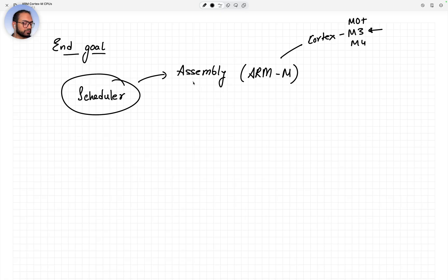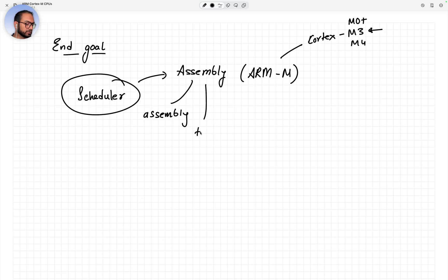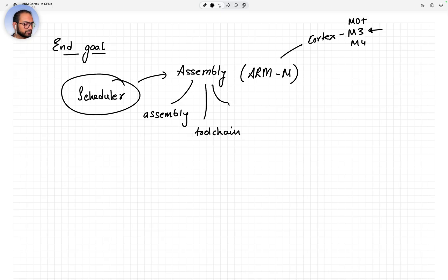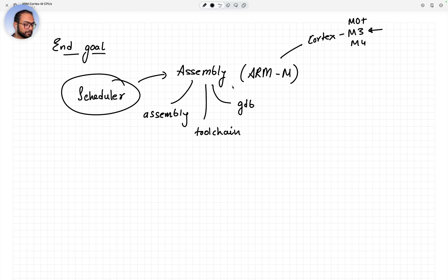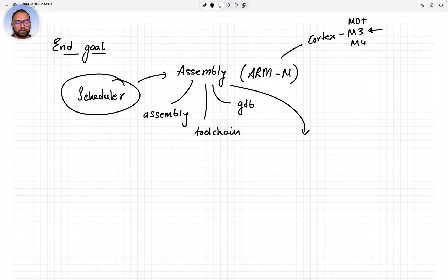Along the way we'll learn assembly and we'll learn the toolchain, parts of the toolchain that help us do things. We'll use GDB and we are going to base all our experiments on a software called QEMU.